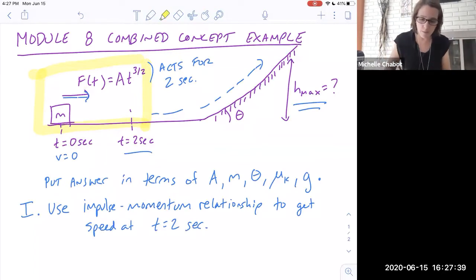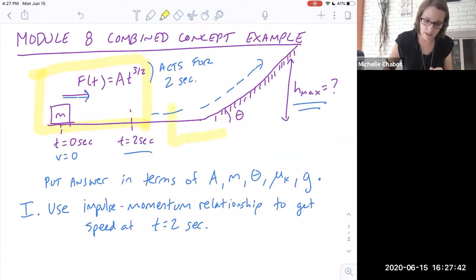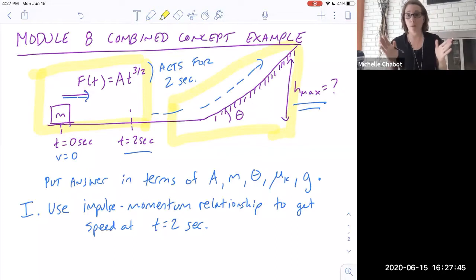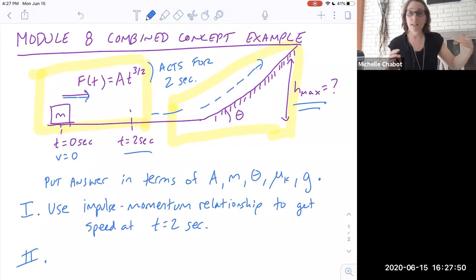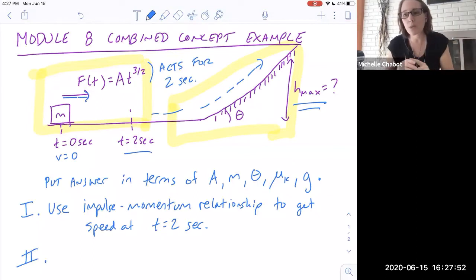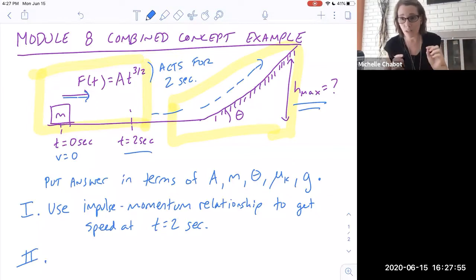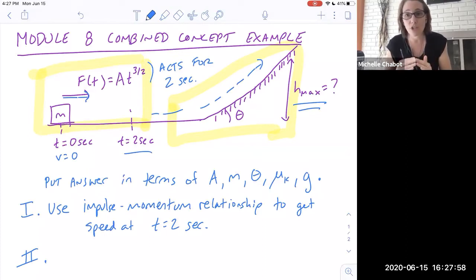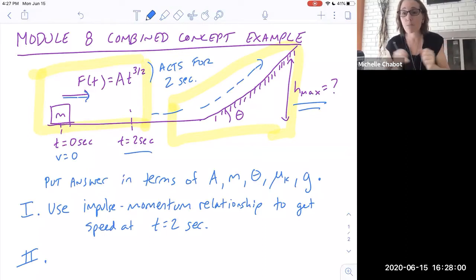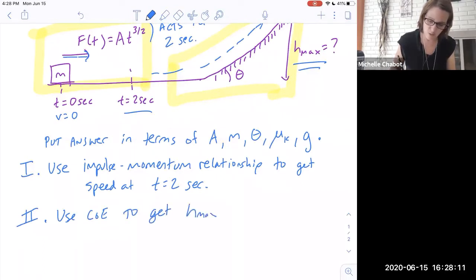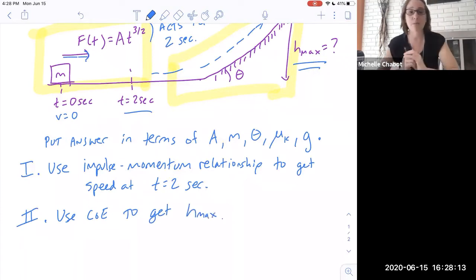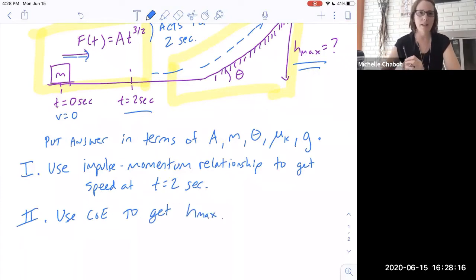The second part is when the mass heads up the hill to its maximum height, so I need a plan for that portion. You could do this with Newton's second law combined with 1D motion, but conservation of energy is a much more straightforward way to get directly to the answer in a single step. So in this case I'm going to use conservation of energy to find the maximum height.